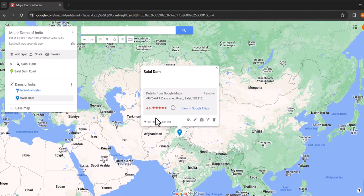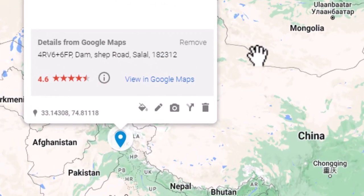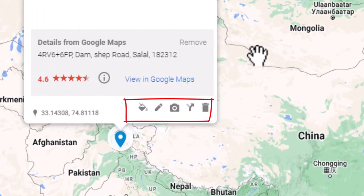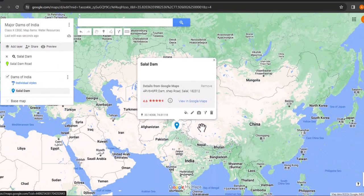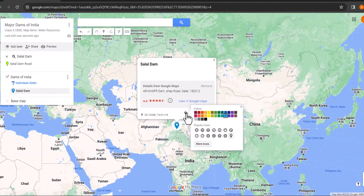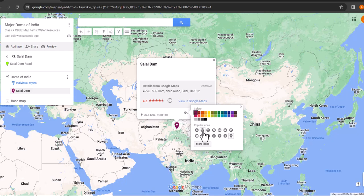With this Salal dam location pin added, you will see several editing options appear. Let's go through these one by one. First, click on style icon. Here you can customize the appearance of the location pin, change the color, choose a different icon or even upload a custom icon.